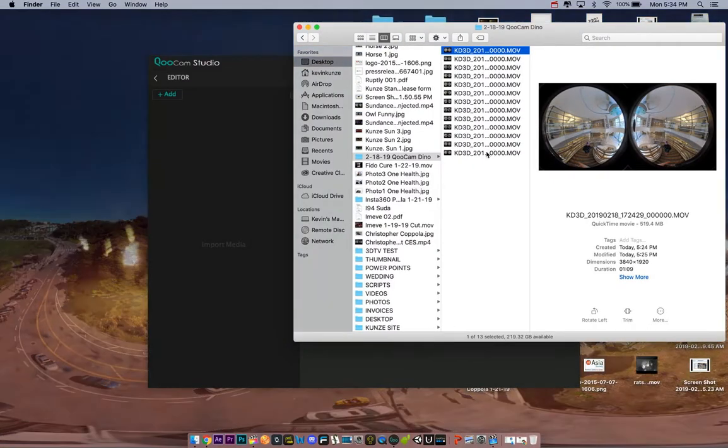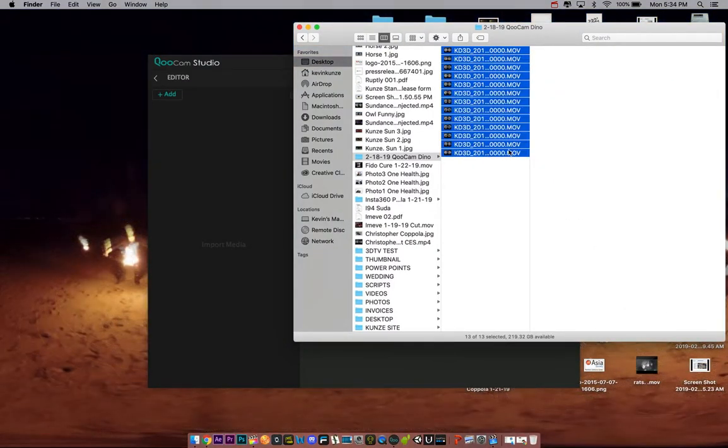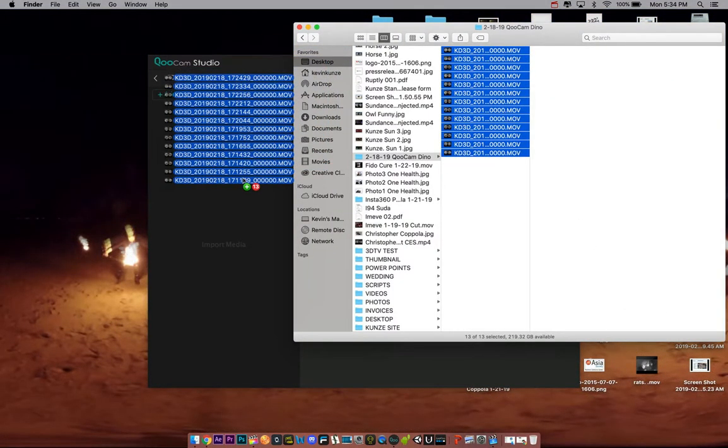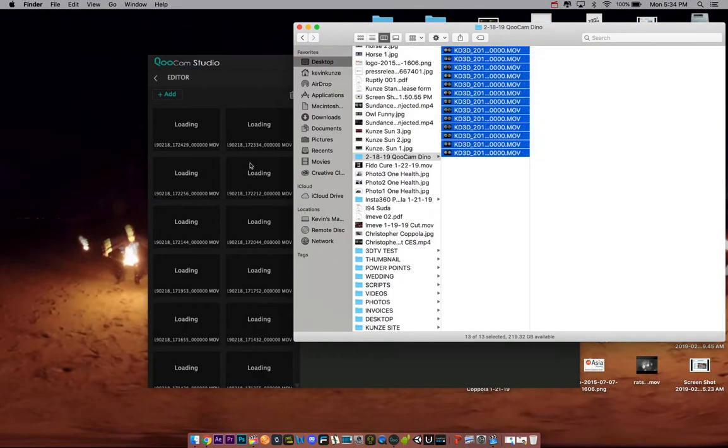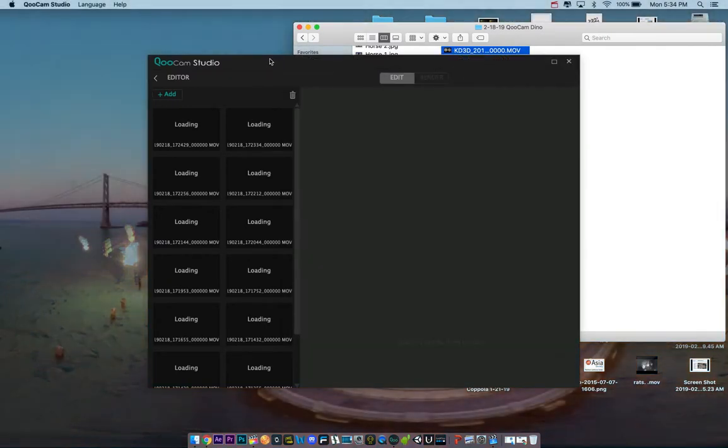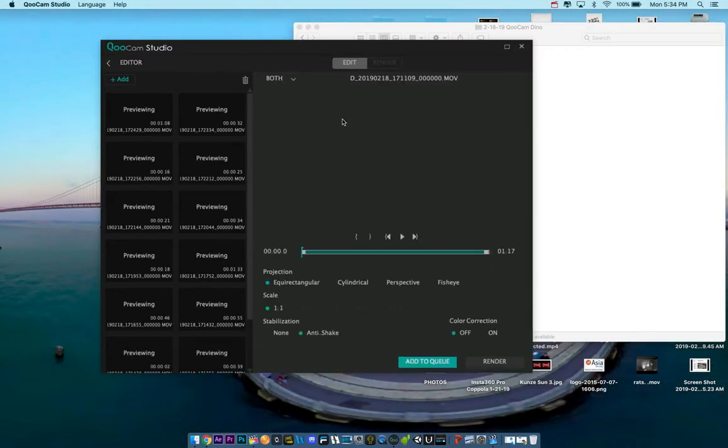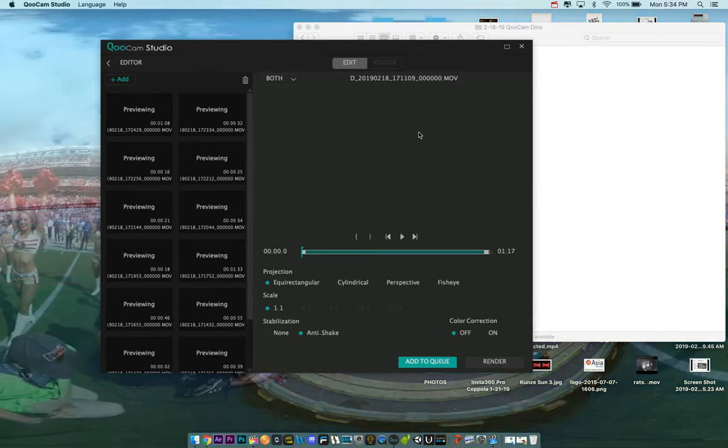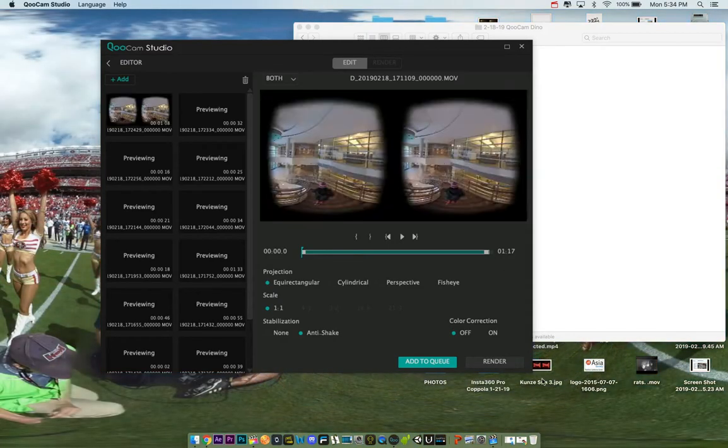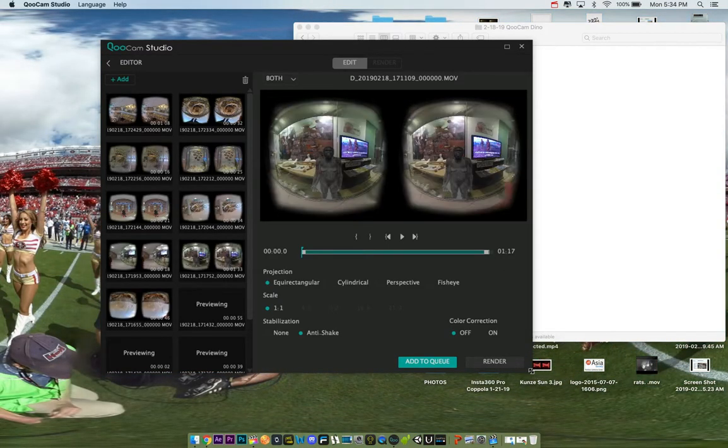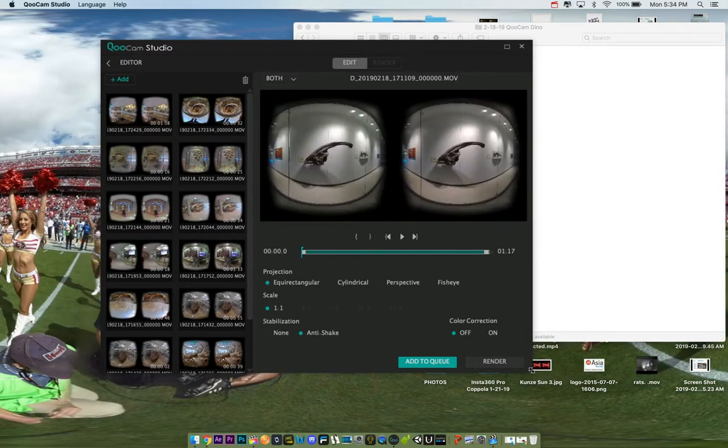Then you take all your footage, you hold shift and drag them in. Again, the faster your computer, the faster it will take to load. Hopefully I don't get the spinning wheel of death here. Loads all your shots.